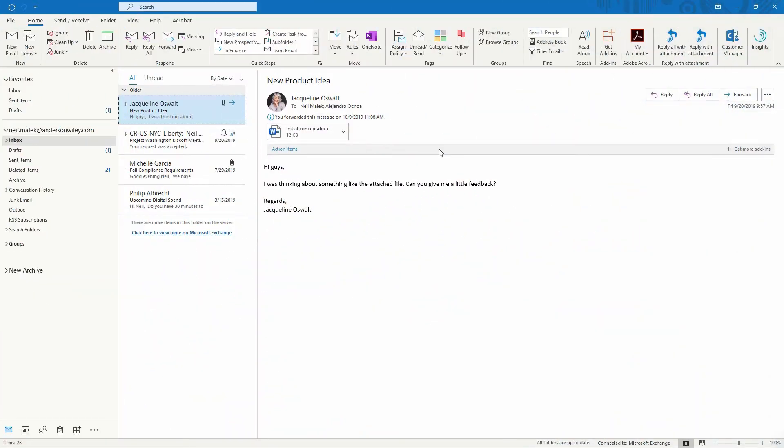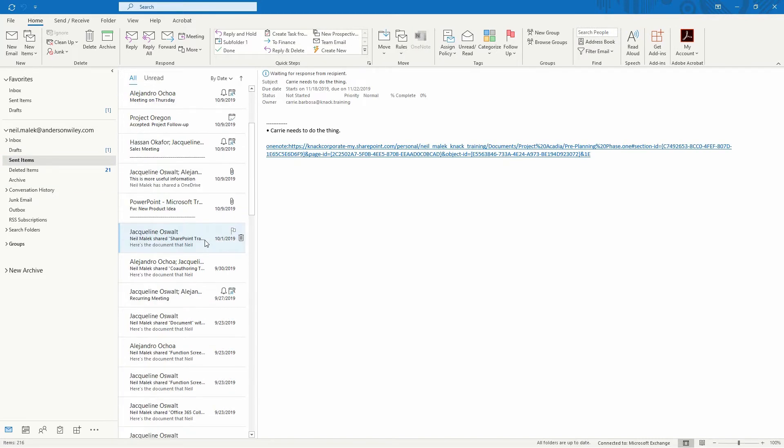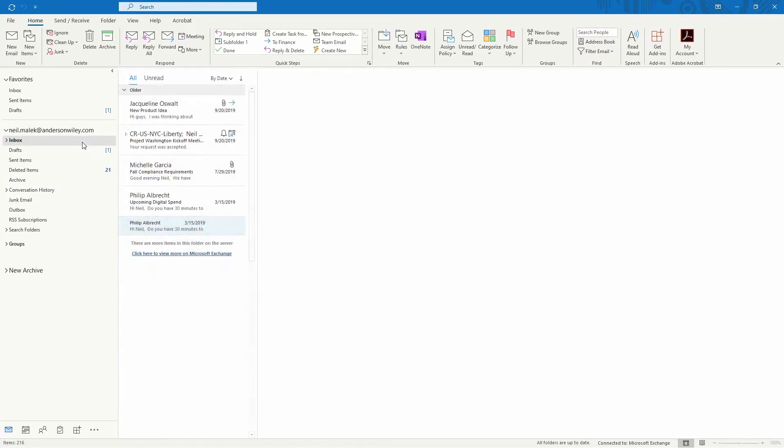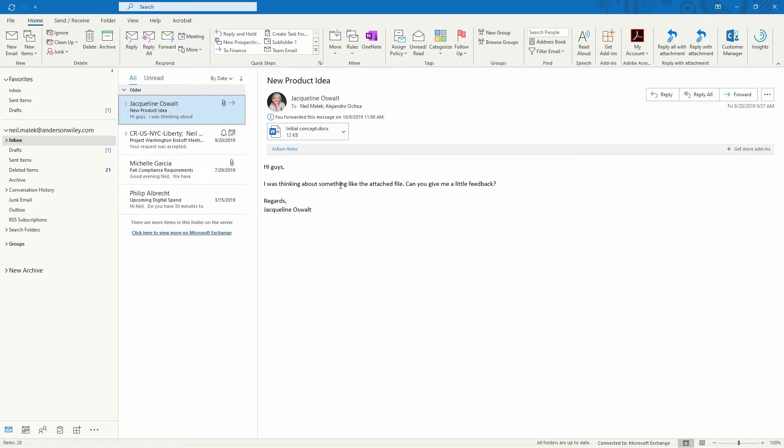Now there is a functionality if you go into your sent items to go to any individual email that you send out and try to recall that email. But the problem is that we live in the year 2020 and that means that all these emails that you send out, 10, 15, 20 seconds later, somebody's already read that email. And recalling it is basically inconsequential at that point.